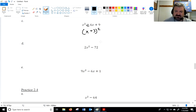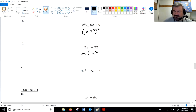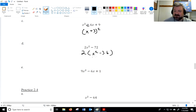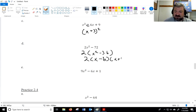On the next one, if you factor out a 2, then you'll see it's actually a difference of two squares pattern. 72 wasn't a perfect square, but after factoring out 2 we can use the pattern. Square root of x squared is x, square root of 36 is 6. So it factors as 2 times (x minus 6)(x plus 6).